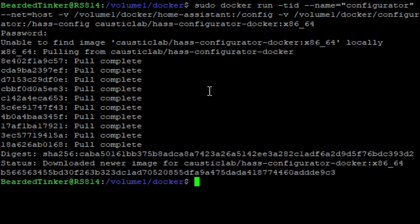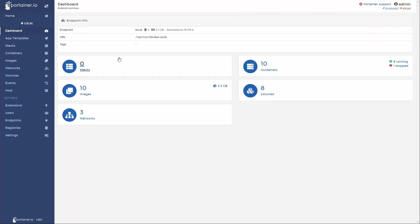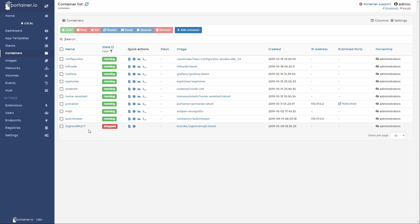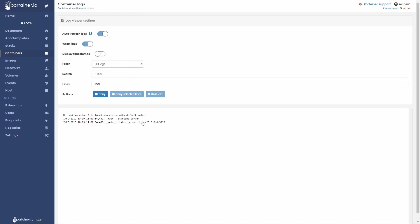Let's go to Portainer. Let's look at the containers. We have 10 containers and we have configurator running. Don't worry about my Zigbee2mqtt being stopped. As I removed a USB stick from it, I also stopped the container. Let's check the configurator logs. Everything looks okay.